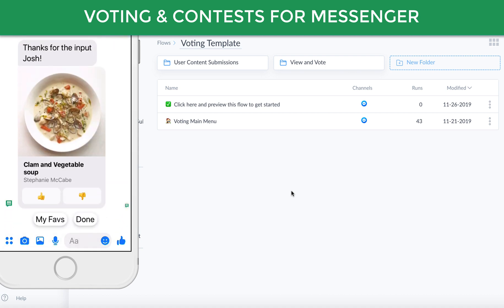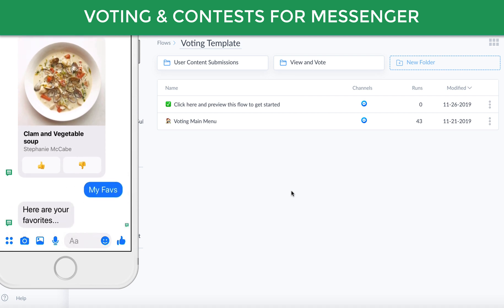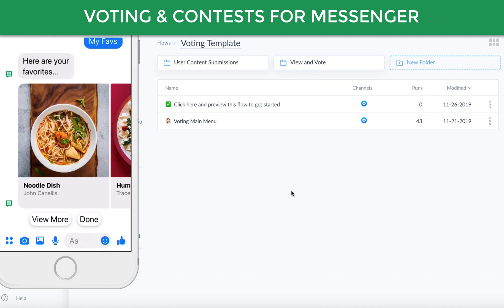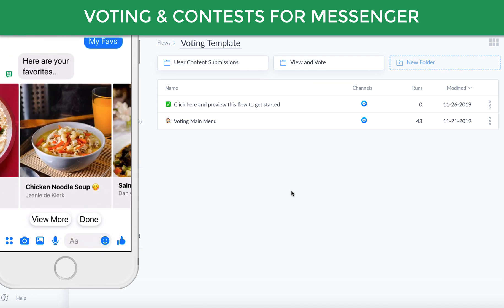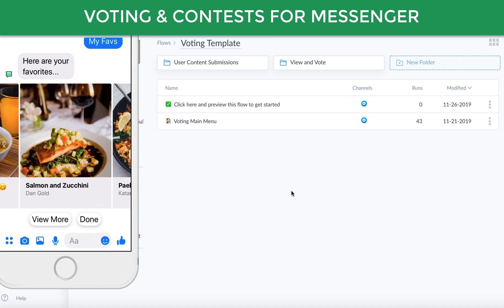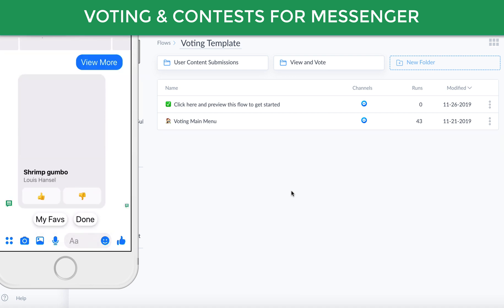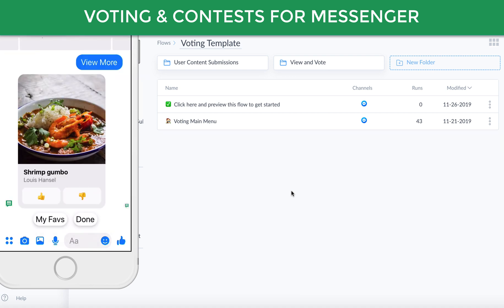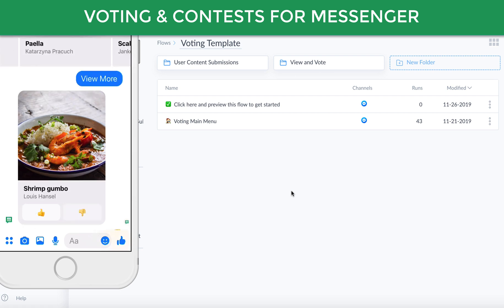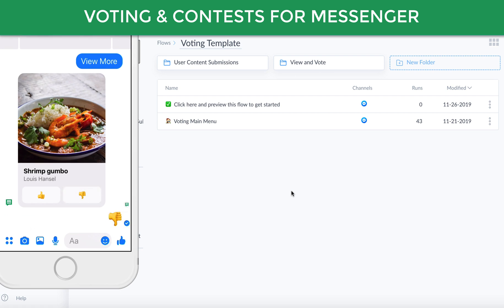As I'm upvoting, it's keeping track of my favorites, so I can view a list of my favorites, and it'll dynamically generate a gallery with all of the items that I've upvoted. If I click view more, it'll simply give me another item and I can upvote that. I'm not a big fan of shrimp gumbo, so I'll downvote that one.